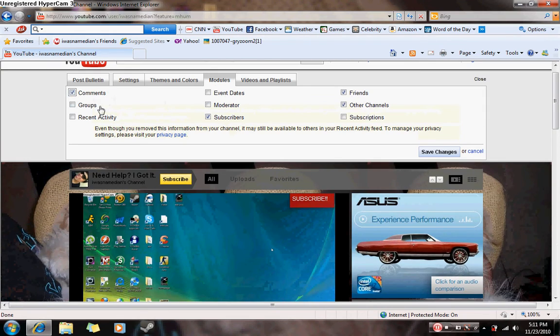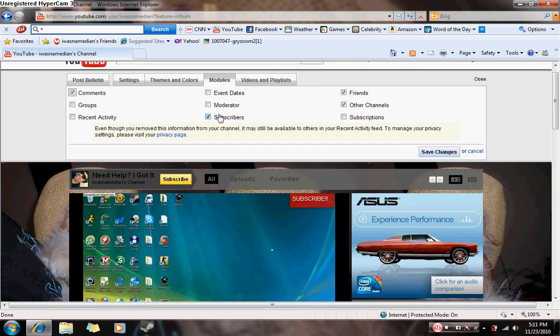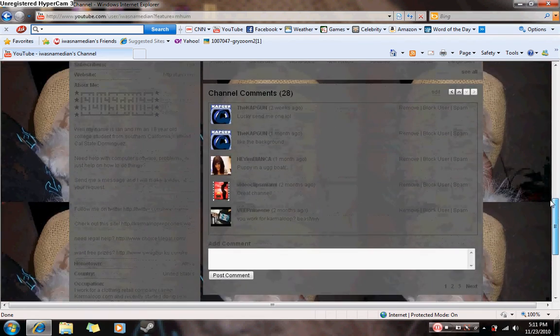Same thing for groups, recent activity, subscribers. Say you don't want people looking at how many subscribers you have or you don't want people stealing your subscribers. Just click the box, scroll down, and there's no more subscriber box.